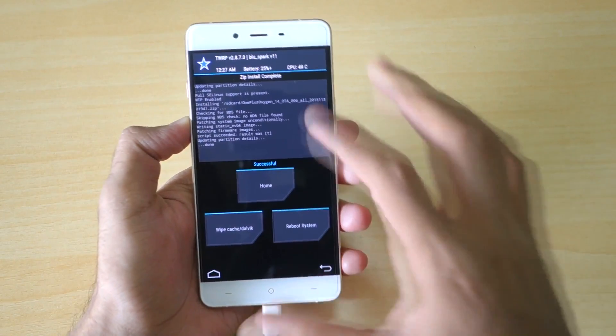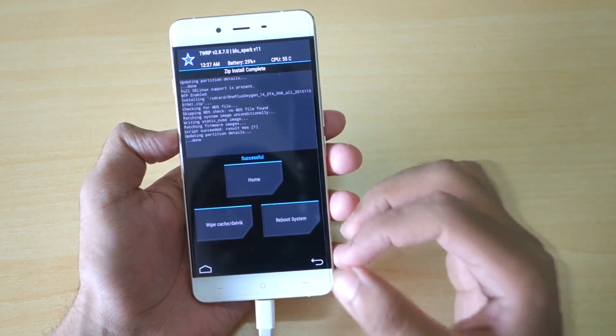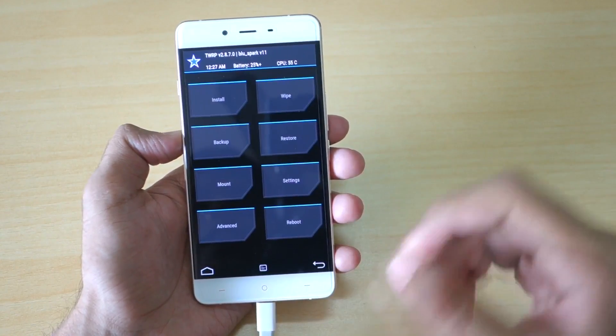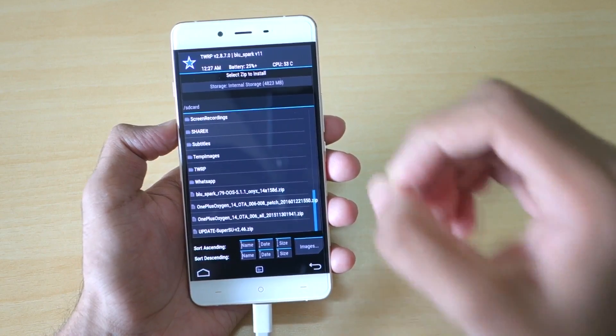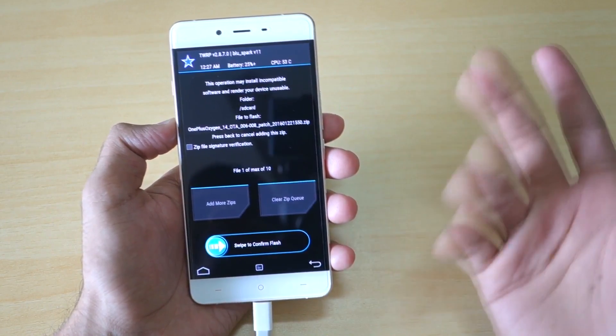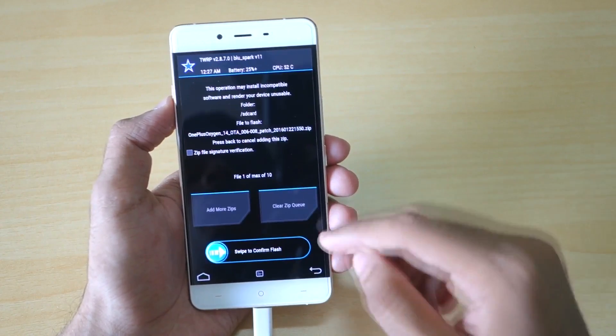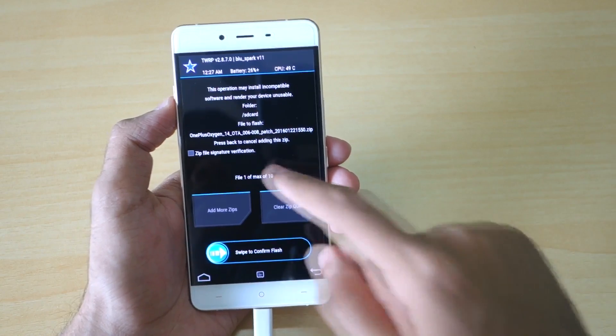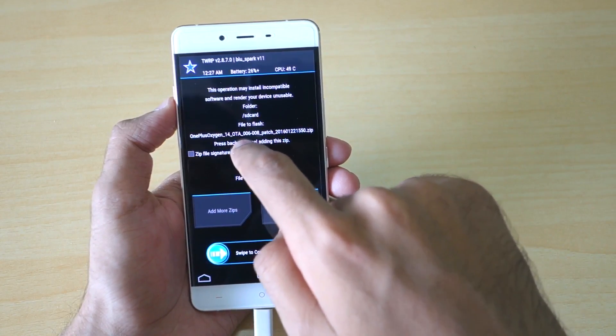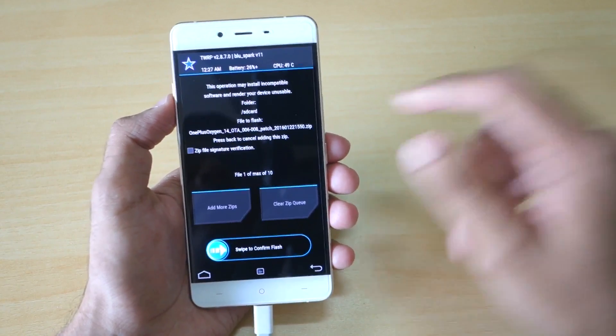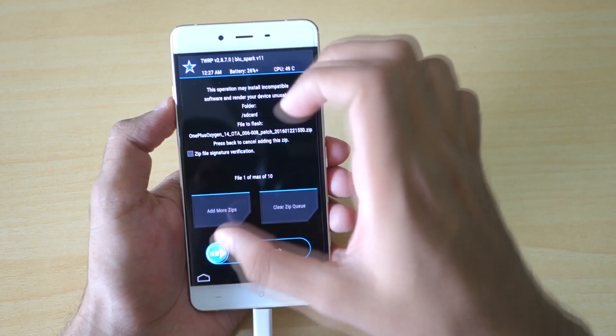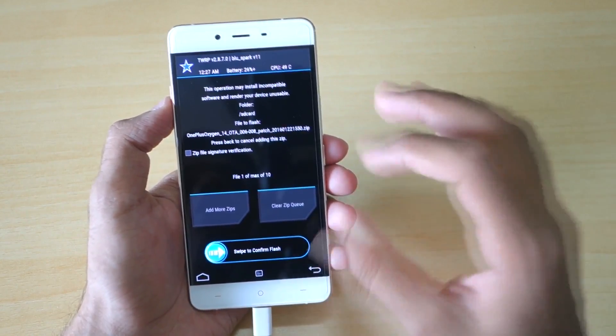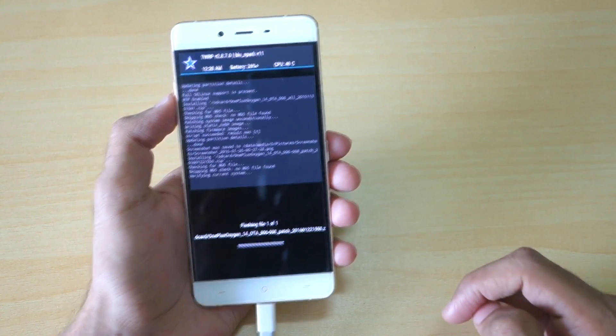As you can see, the zip file installation is complete now. Now we need to flash the latest zip file or the latest OTA update. For that, go into Install once again and now select the OTA zip file which was of 30 or 36MB. The best way to know if the zip file which you have selected is the OTA zip file or not: it will be written as 006 to 008 or 00 something to 00 something, and it will be written as patch. This means that you have selected the OTA zip file and not the full zip file. Once you select that, just swipe to confirm flash.